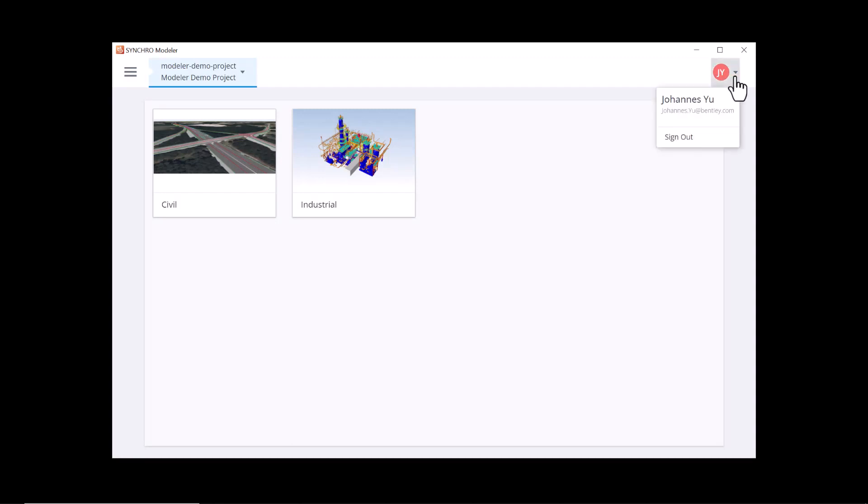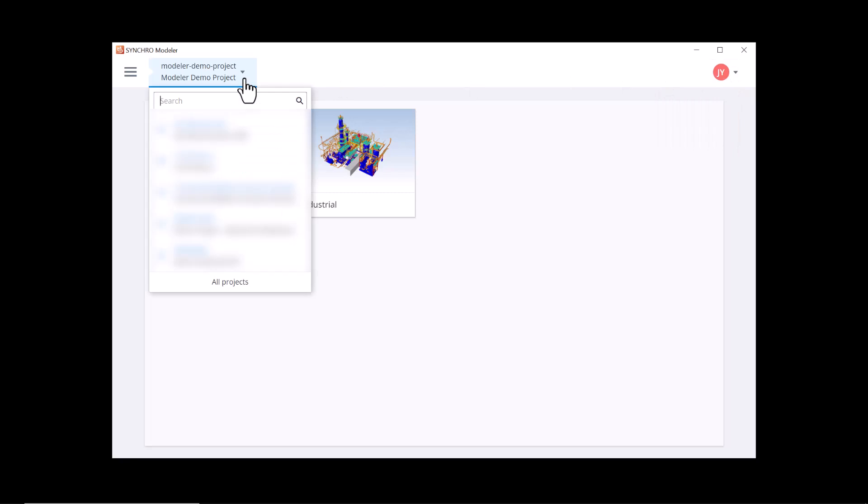If you want to open another project to work on, you can click on the dropdown list. You can also see a detailed list by clicking on all projects at the bottom of the list.